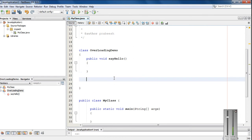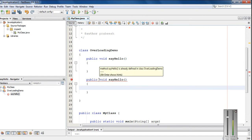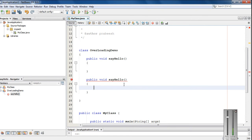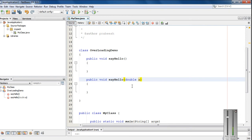Now here I am going to declare the same method again: public void sayHello. So now you can see there are two methods available in this class OverloadingDemo, but the two methods are the same. The method name is sayHello. This is not possible because the method names are the same and also the method signatures are the same. So we have to make some changes in the method signature. Here I am going to add some arguments, some parameters. I added a double variable as parameter. Now this is called method overloading.